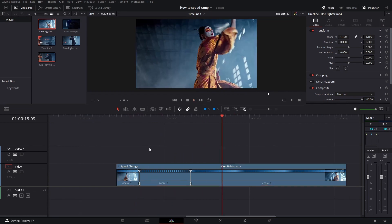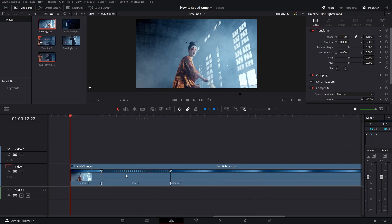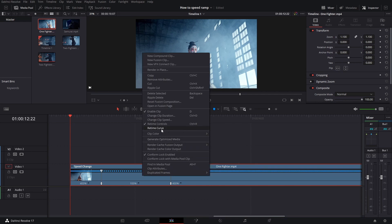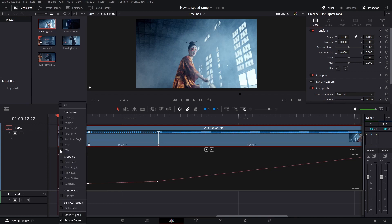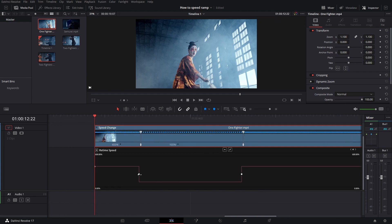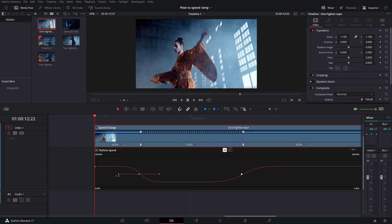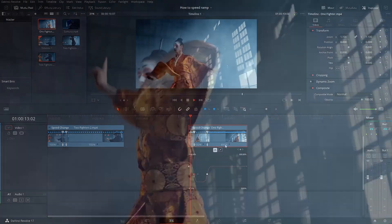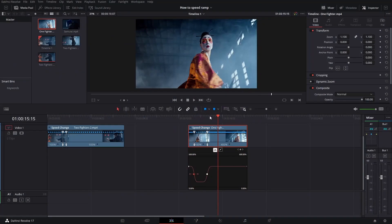This is already looking great, but just like in the first clip we can still smoothen that out a little bit. Highlight the clip again, do a right click, and now go to retime curve. Click the drop down arrow right here, uncheck retime frame and check retime speed. Click one of the points, do the smooth setting, and do the same thing for the other point — click on it, click on the smooth curve, and you can even drag the line that pops up a little bit to make that even smoother. We can do a little playback — yes, it's looking great.